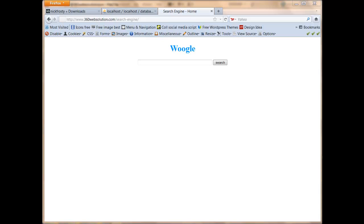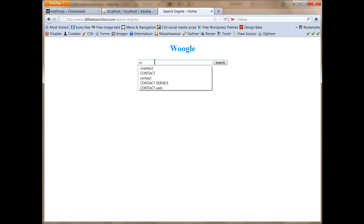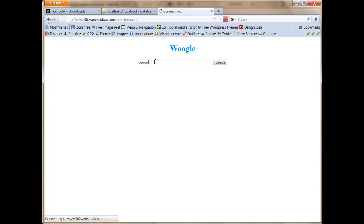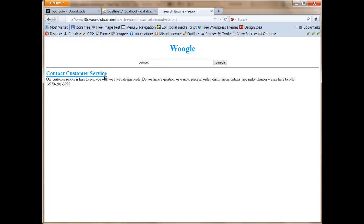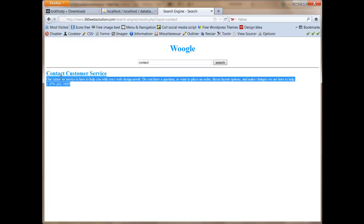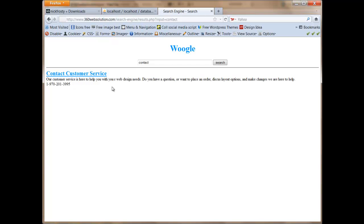If you ever wanted to place a search box on your website and index your own website, I'm going to teach you how to do that. I've set up my database already. So I know from my contact page, I put one of my keywords as contact. So if I type the word contact and hit search, it'll pop up my link for my contact page with my description and the phone number that they can reach you at.